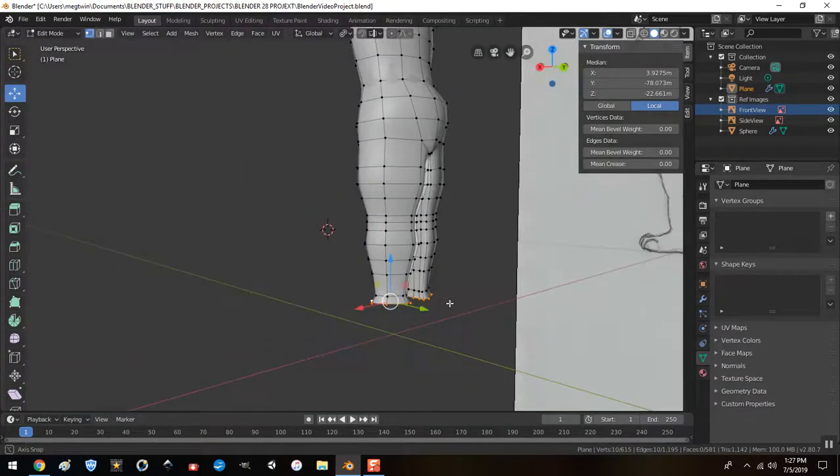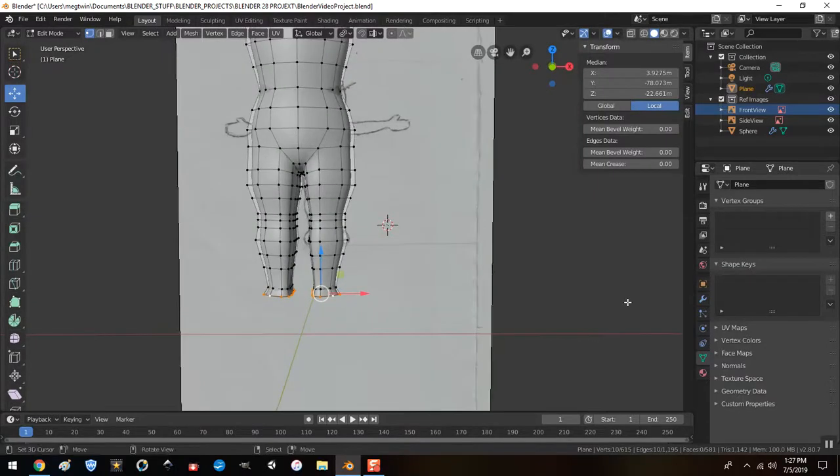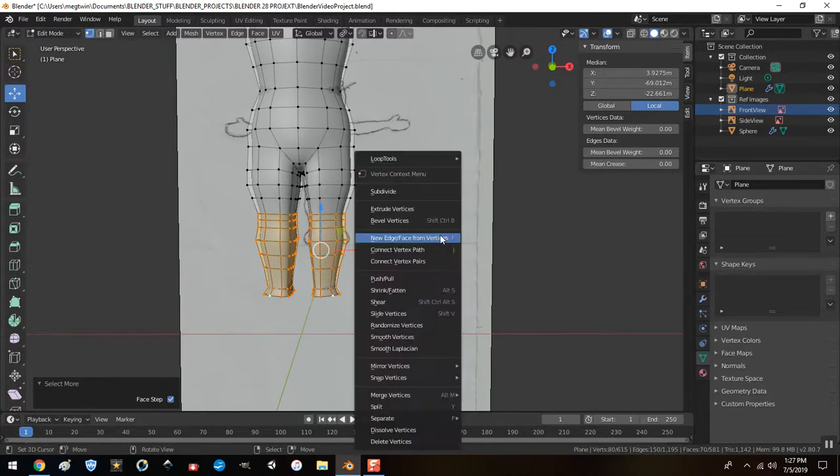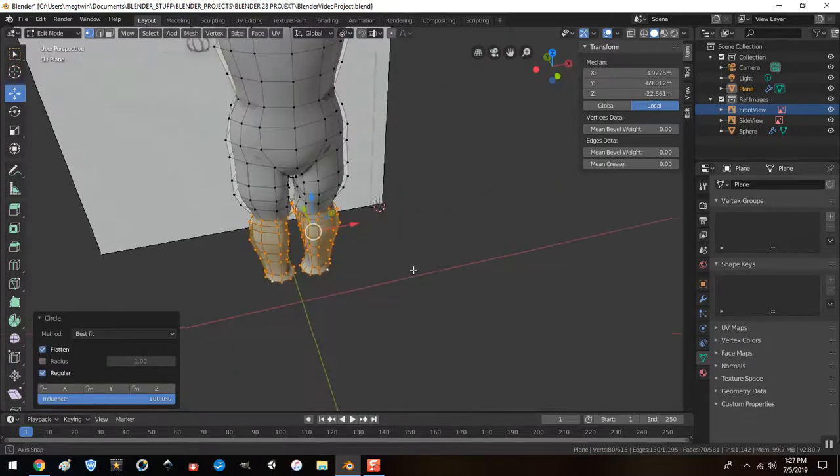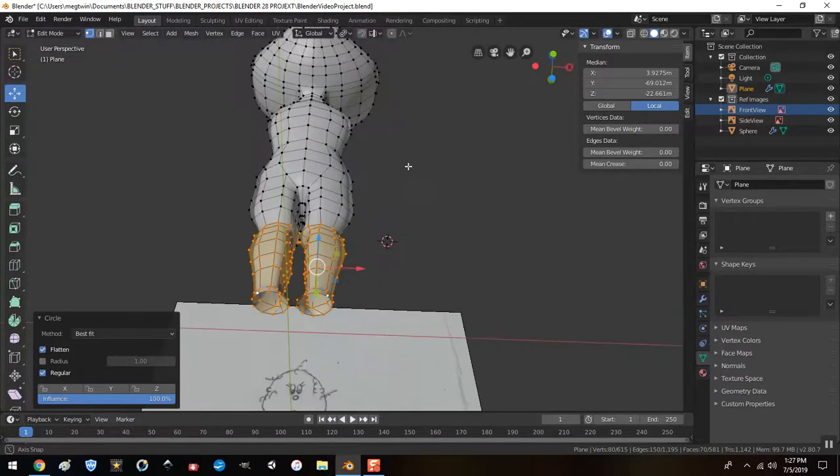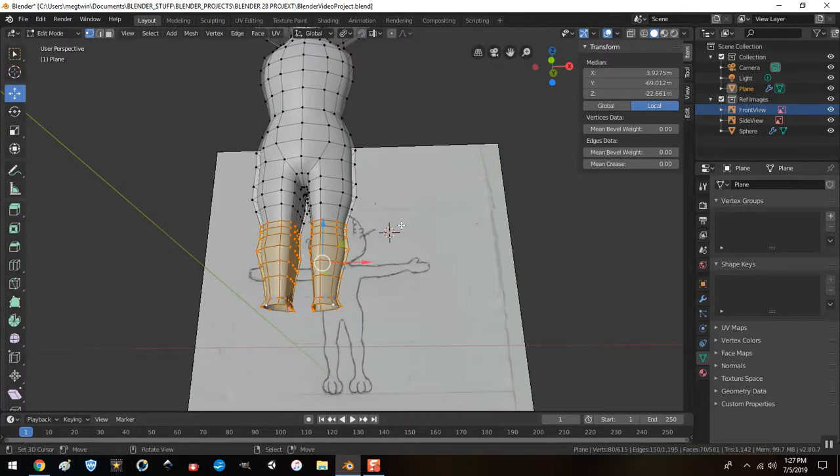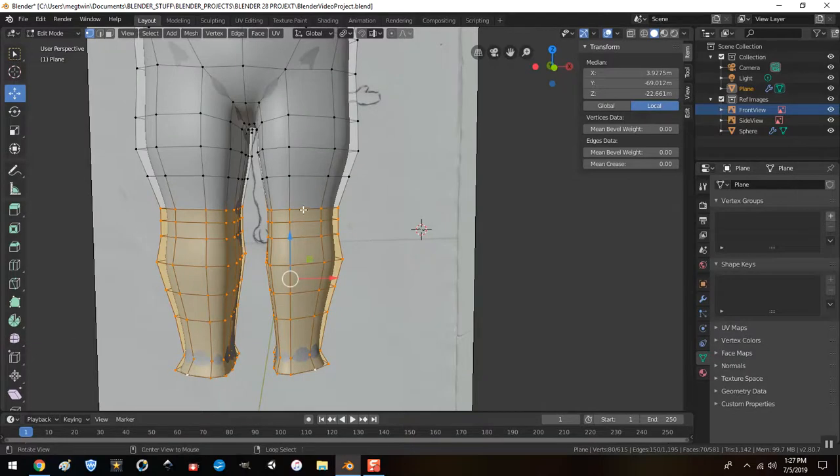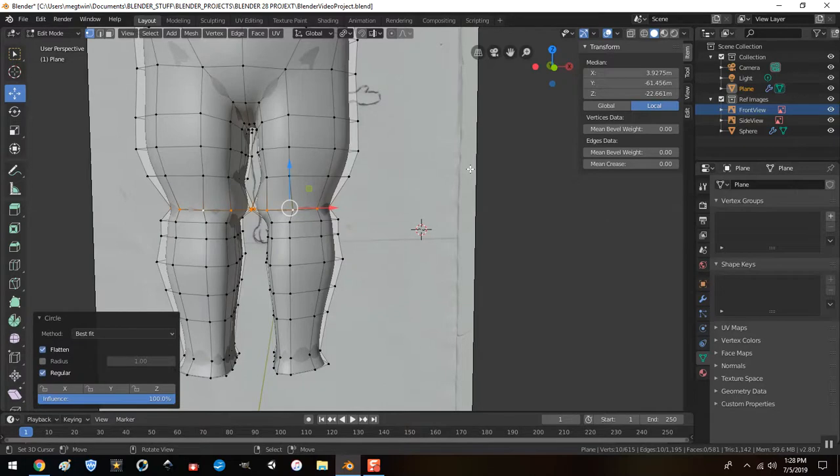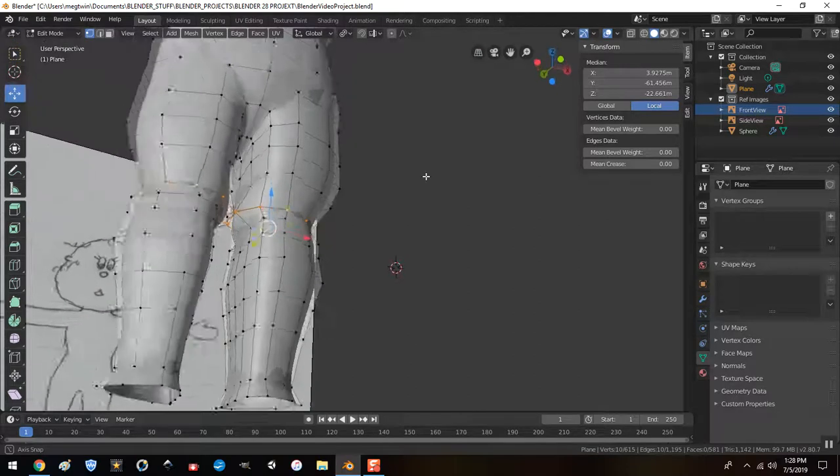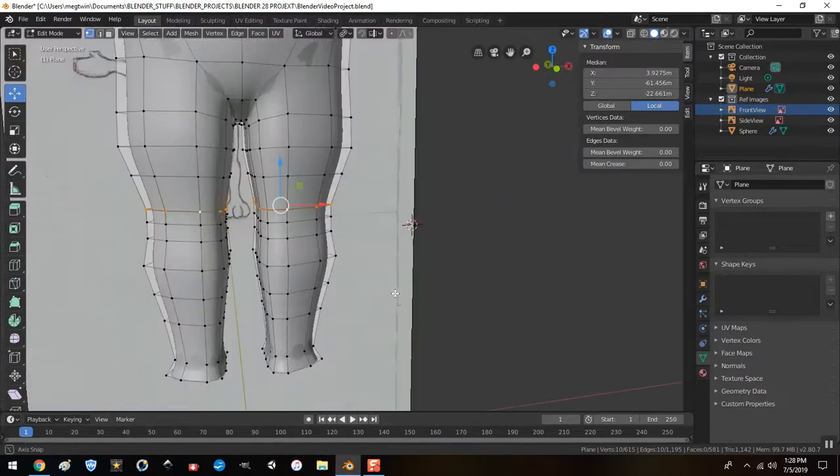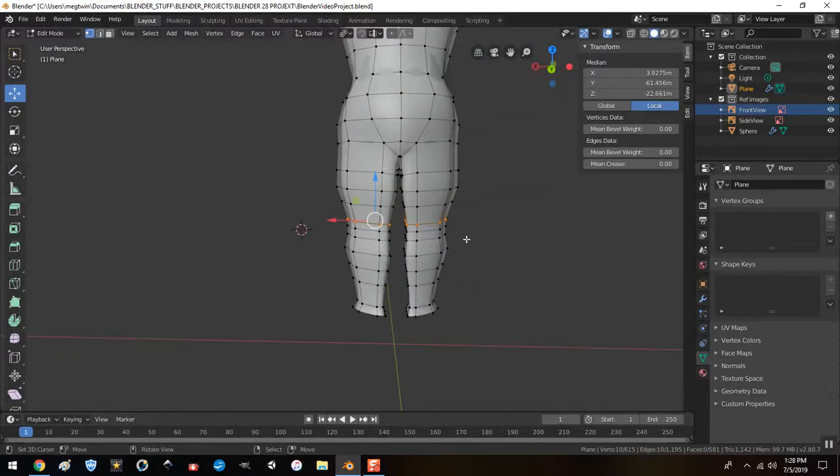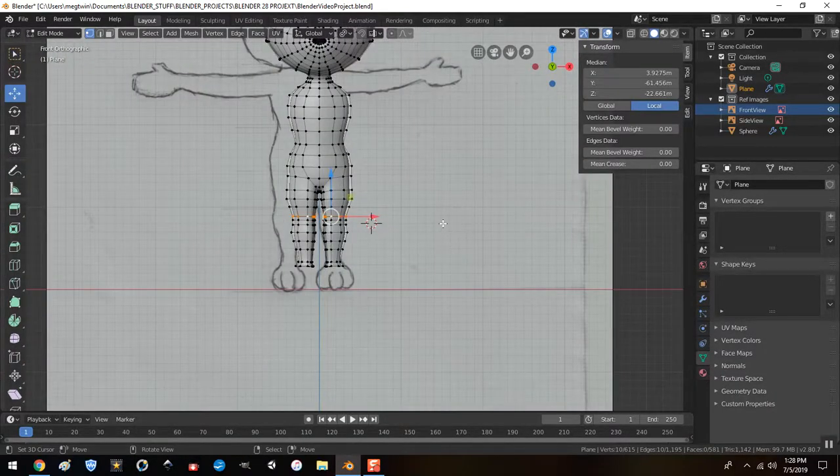So I'm going to E to Extrude and pull it down just a bit. Let's fatten it up a little bit. E to Extrude again. And let's come down to the ankles. And let's do that. And then we'll just add an edge loop here or two. We'll add two. Okay, so we got a bit of a reference on the feet.